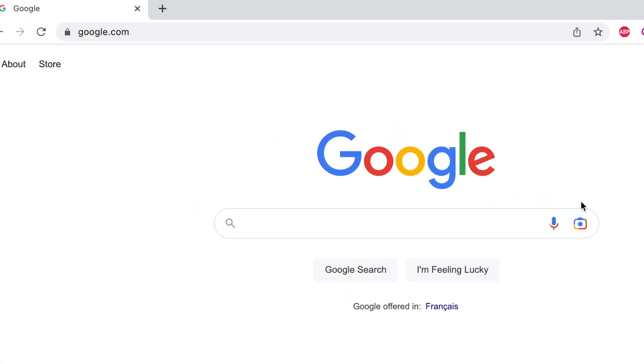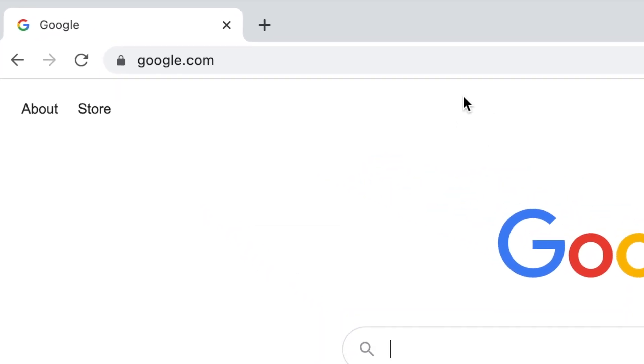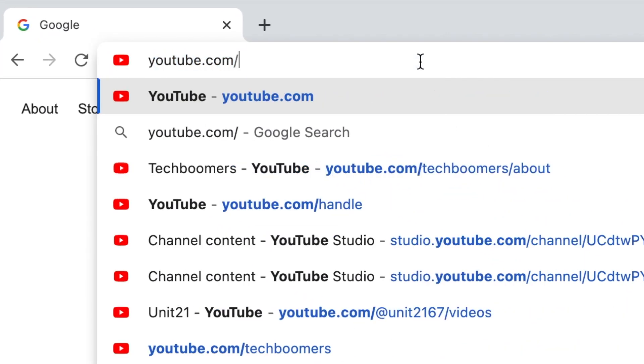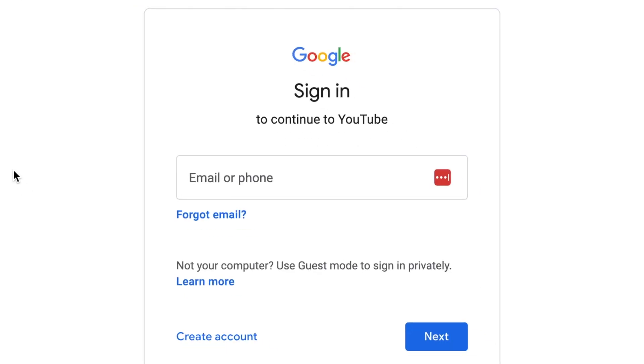To change your YouTube handle on the desktop site, open your preferred web browser and go to youtube.com/handle. If needed, log in to your YouTube account.